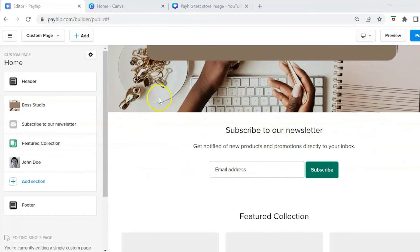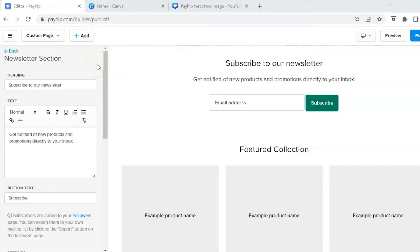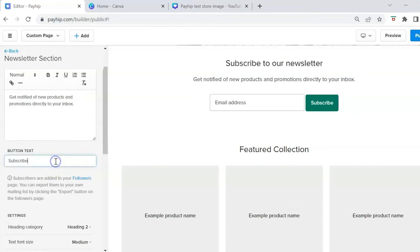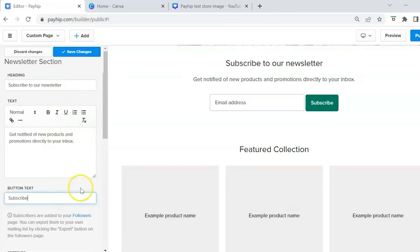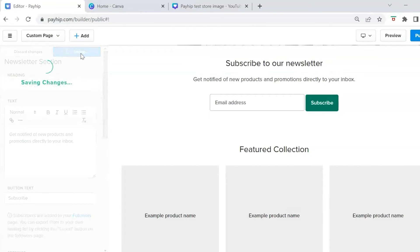Next, click on the newsletter section to edit it. You can change the heading, the call-to-action sentence, and the button text. Keep in mind that with Payhip, subscribers are added to your Followers page, from which you can export your list and upload it to email autoresponders such as ConvertKit or Mailchimp. After making changes, hit Save Changes.